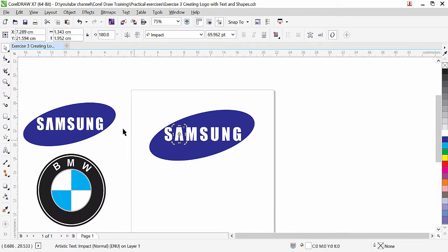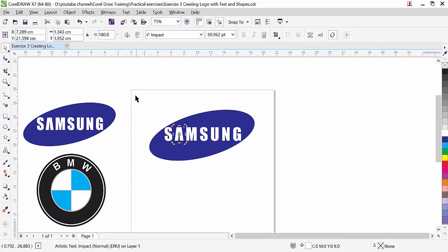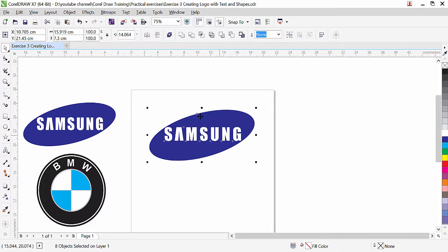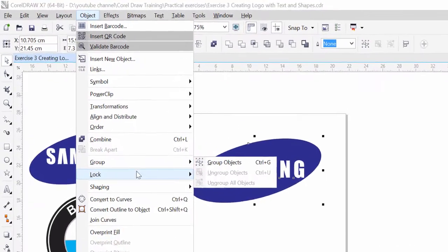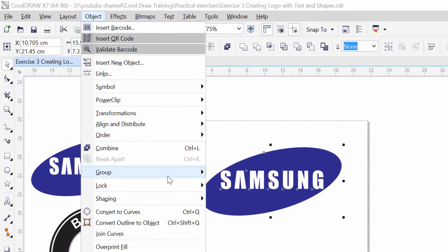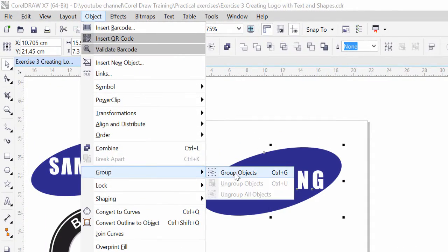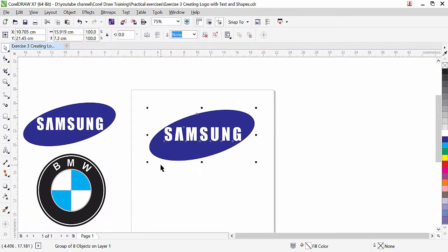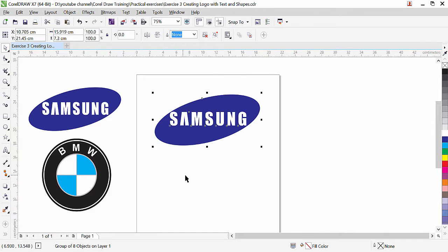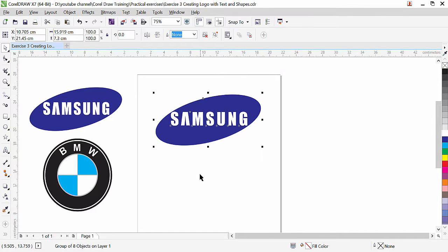Zoom out. Select pick tool. Select everything. And then click on object and group. Group object. That's all. So this is how we created this Samsung logo. Let's create this BMW logo now.